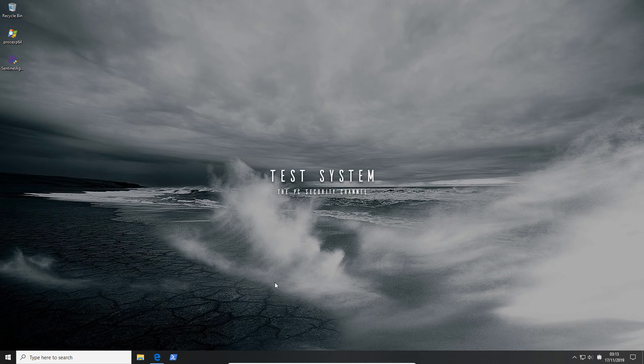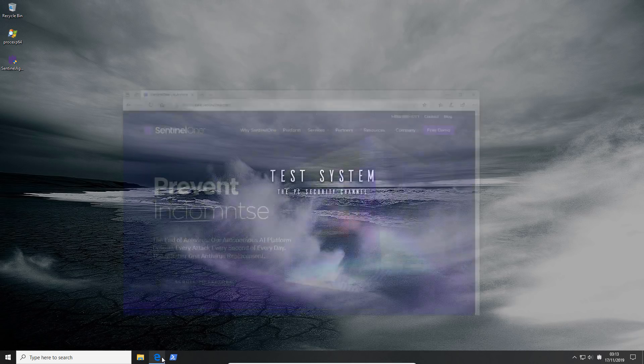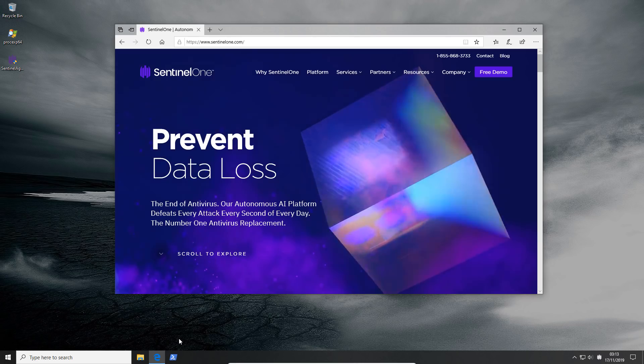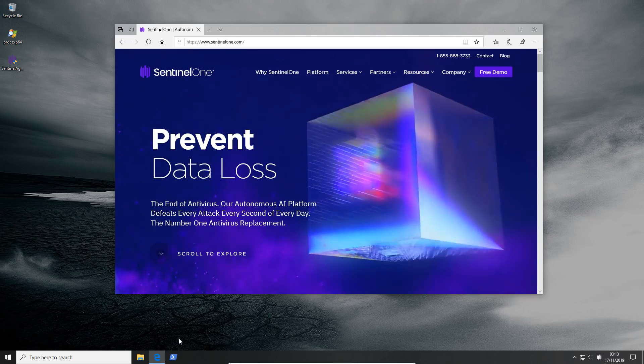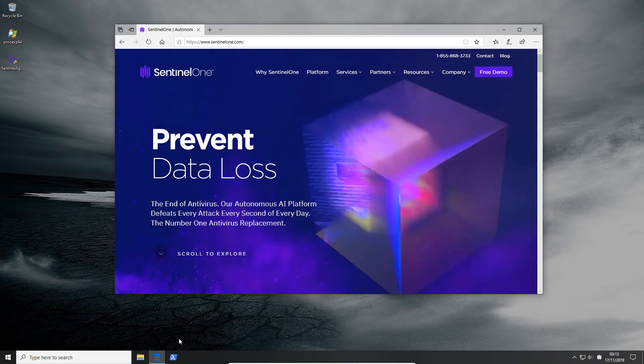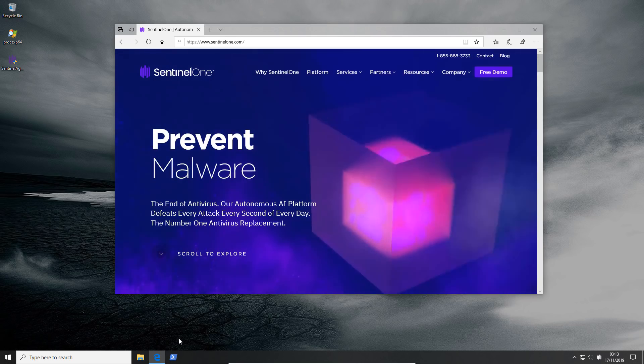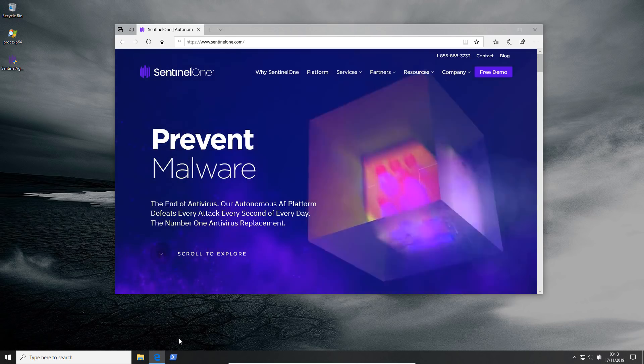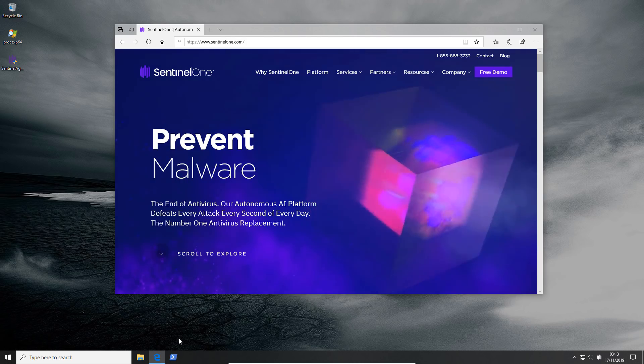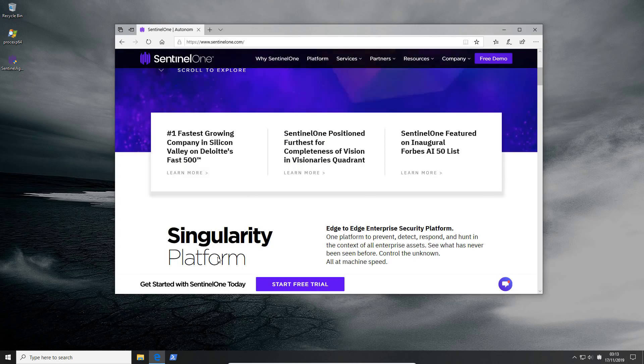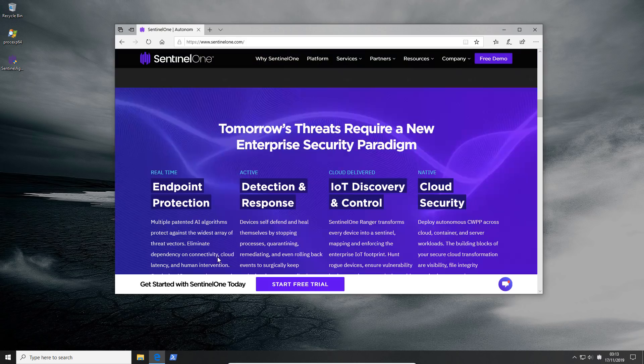Hello and welcome to the PC Security Channel. Today we'll be taking a look at Sentinel One, another next-gen AI-based security solution for endpoints. As you can see, they have invested heavily on their website. It's actually one of the fastest growing companies in Silicon Valley.